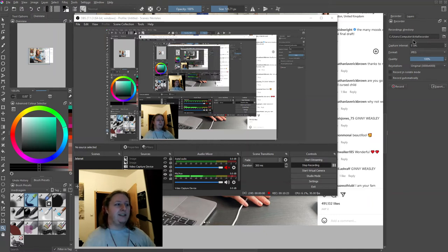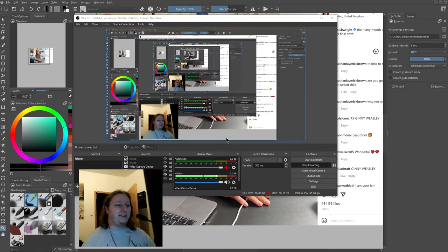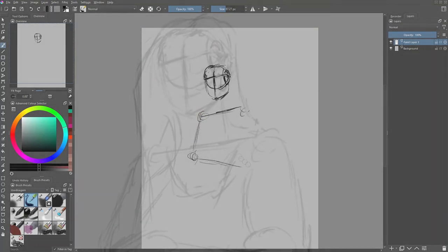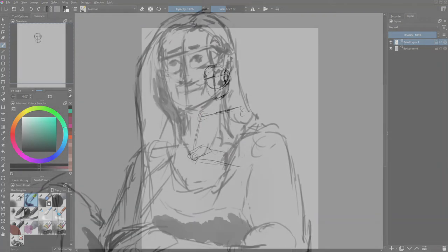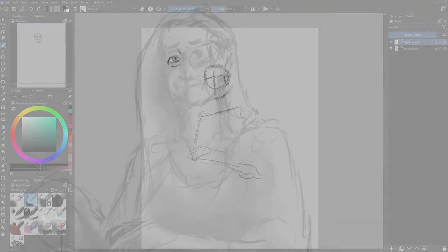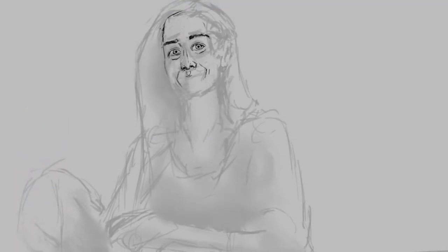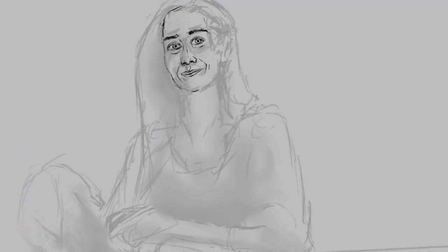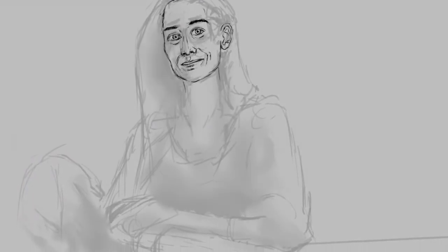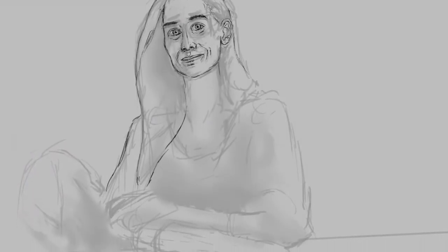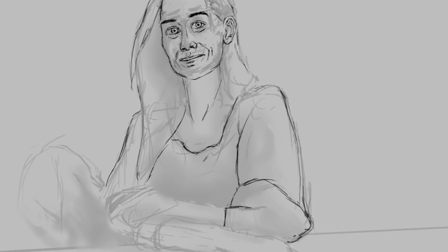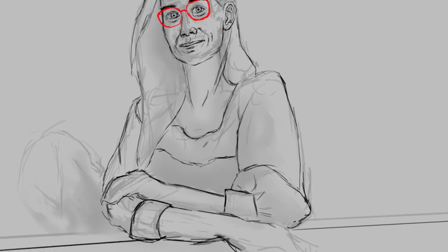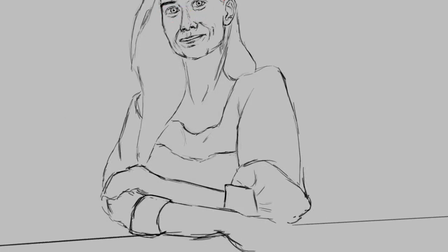What you are seeing right now is the simple window recording captured by Open Broadcaster, and I'm going to switch into the built-in recording that Krita itself captured.